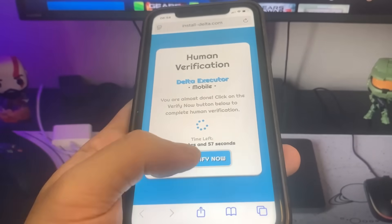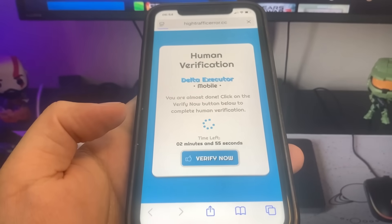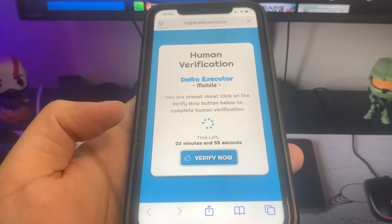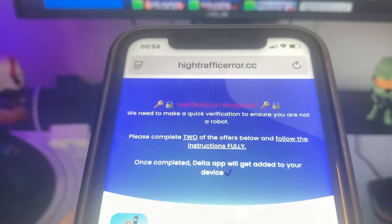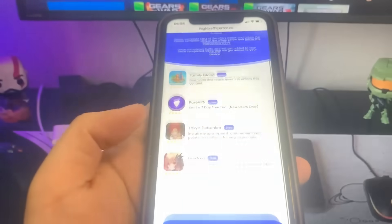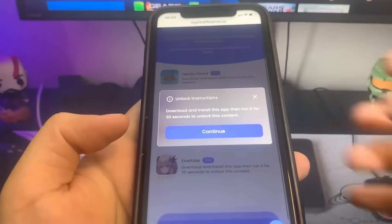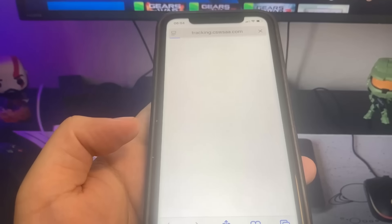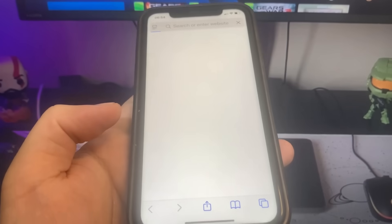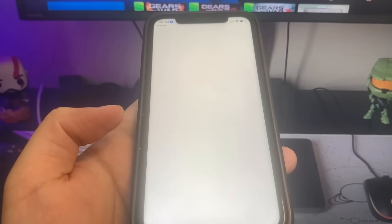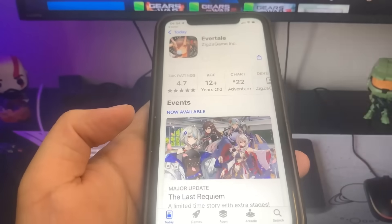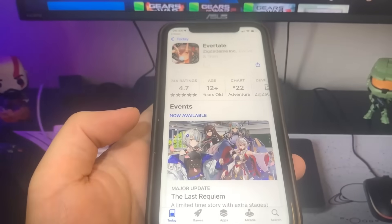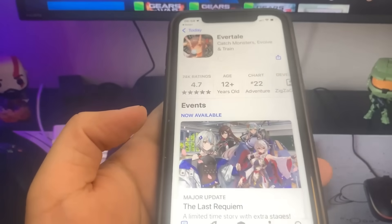It's going to bring me to the list of apps, and I just have to go ahead and download two of these apps. As you can see, there's tons of them. So just go ahead and download some of the apps. For the first app, I'm going to do Evertail. It's going to bring me to the App Store and I'm going to go ahead and download it. While this is downloading, I'm going to go back on the list of apps and download another app. You want to make sure you download at least two of the apps just to make sure the process works.